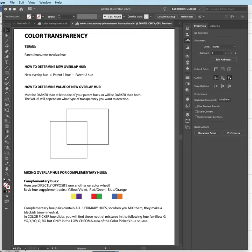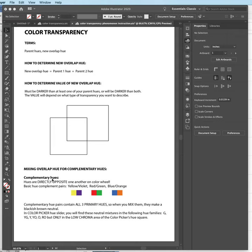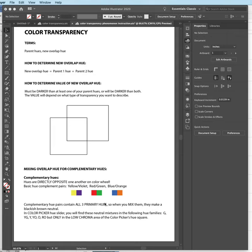A couple of things that are super important. We're talking about complementary hues. What are they? They are hues that have a really special relationship and sit directly opposite one another on the color wheel.